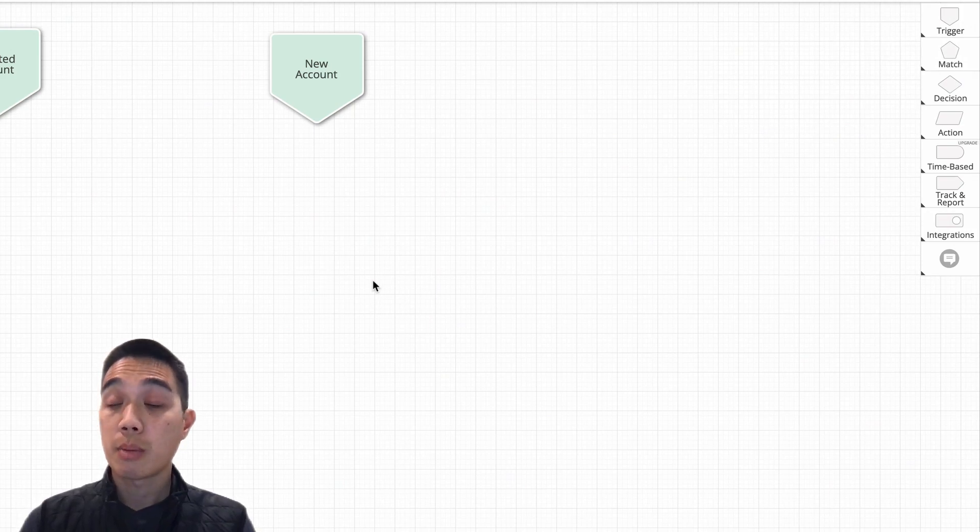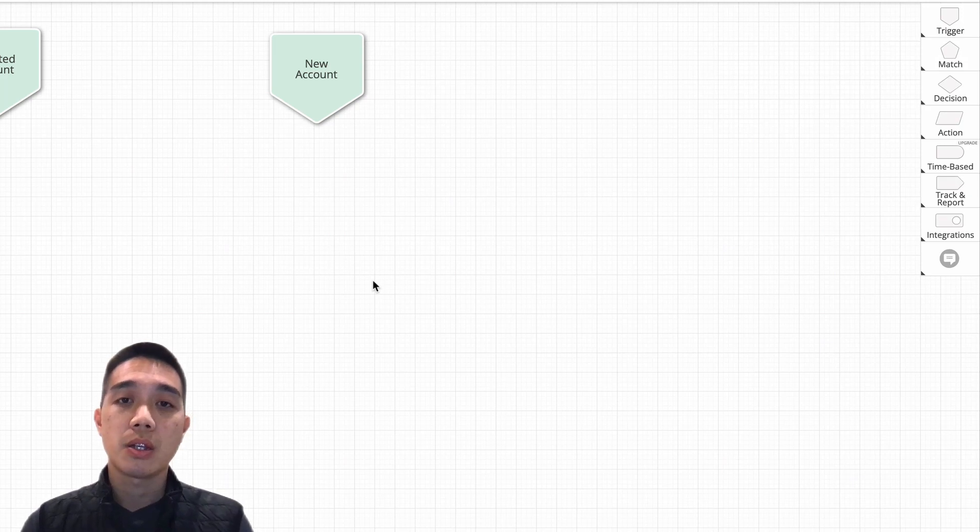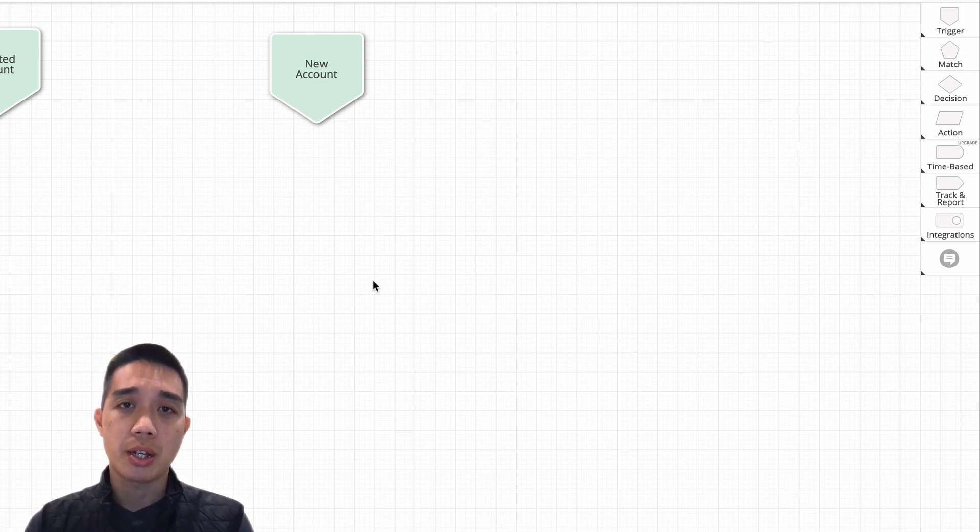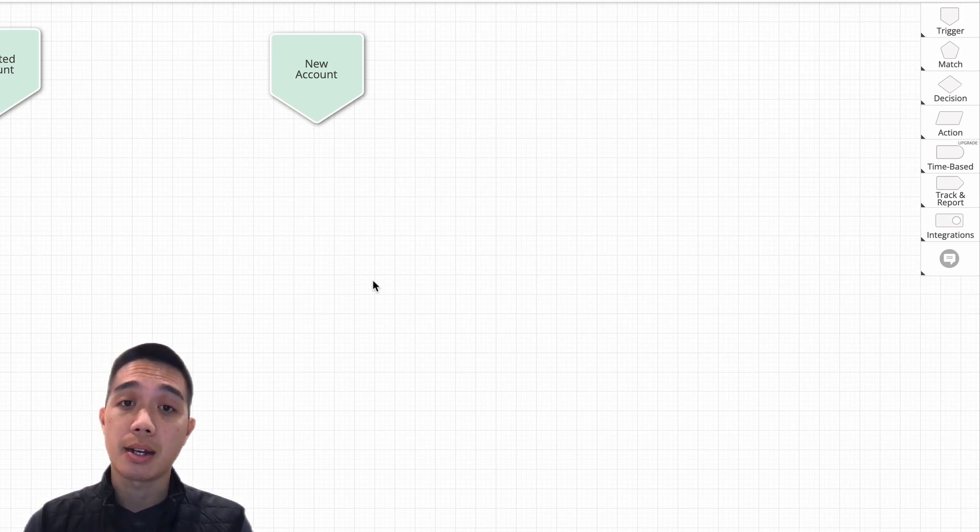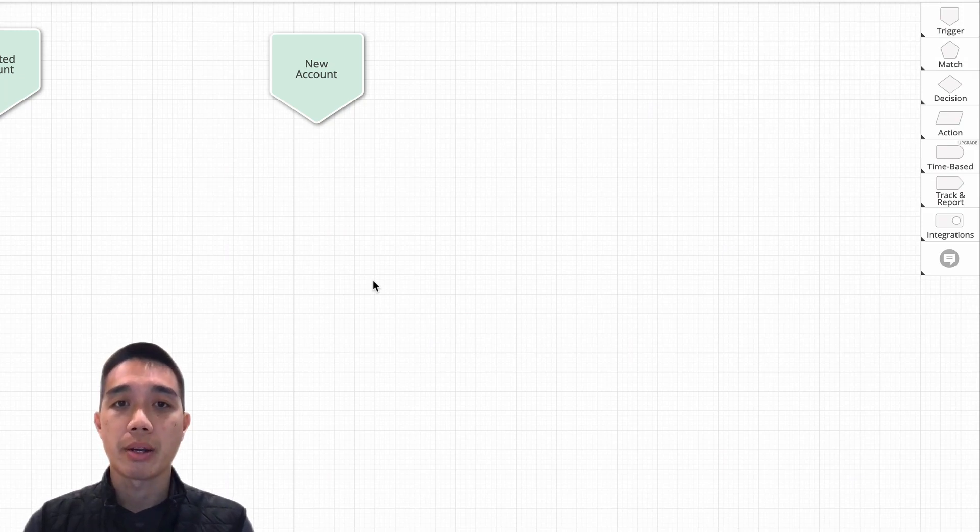One of the things that some of our joint customers of 6sense and LeanData like to do is utilize 6sense's technology, specifically their intent data, and use that to trigger LeanData routing. So let's